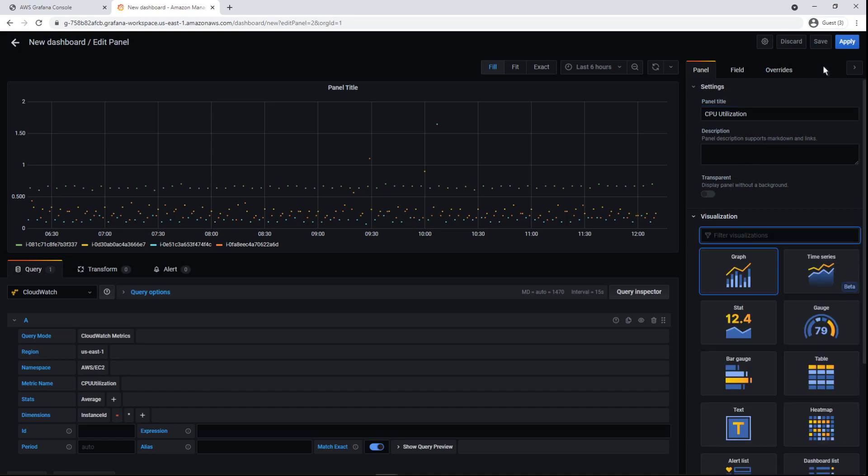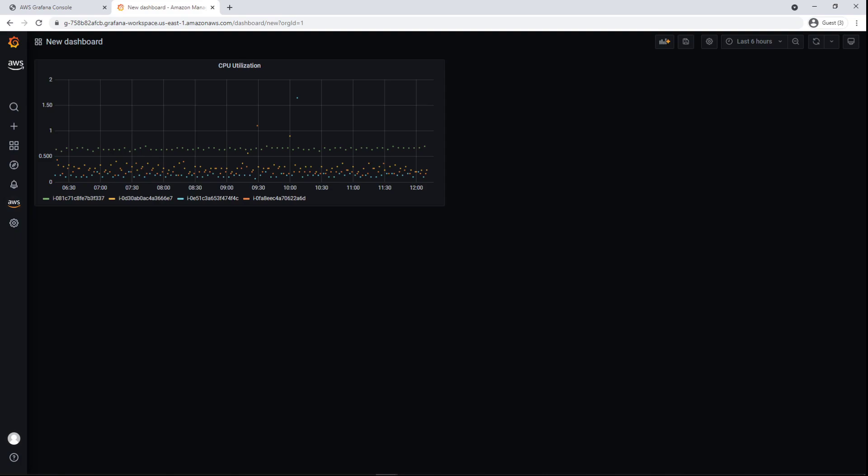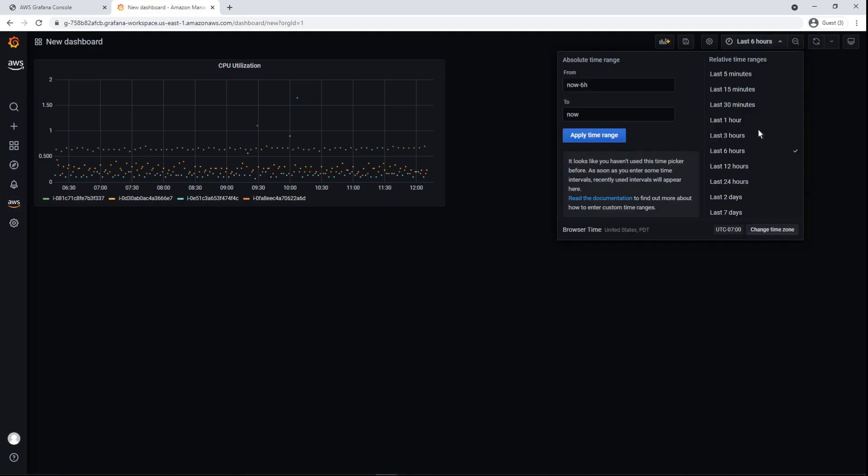Let's name the panel and take a look at the different ways to visualize the data. Let's apply these changes. We can change the time displayed by our panel because it's connected to a live data stream.